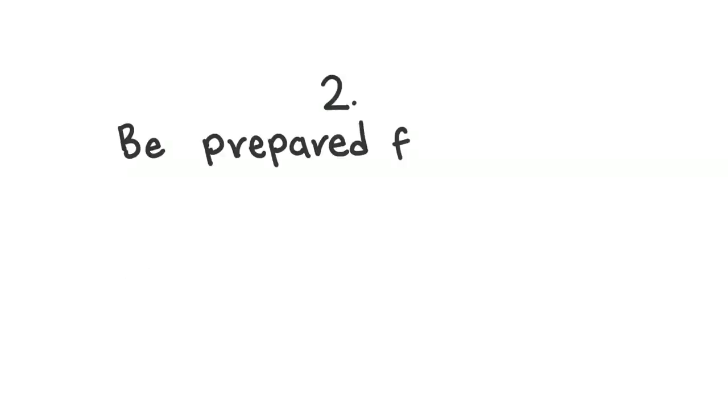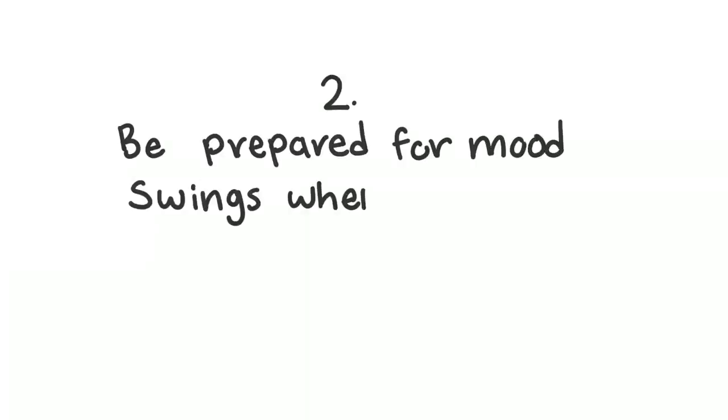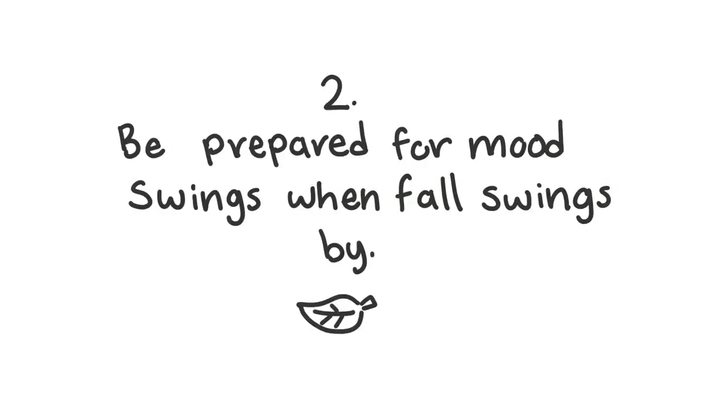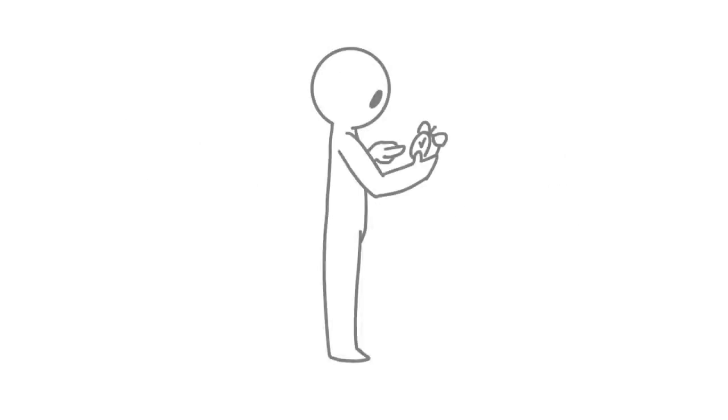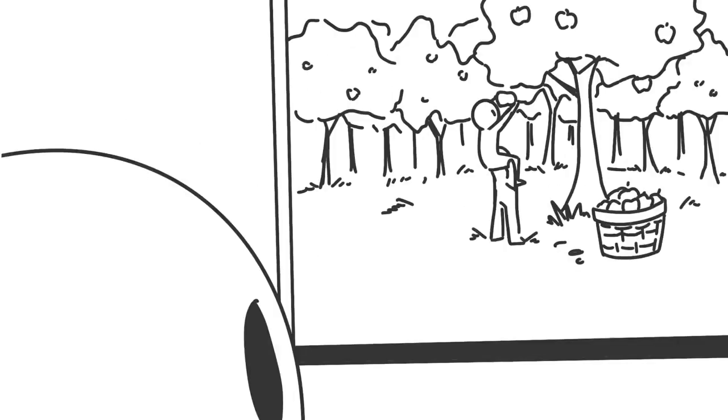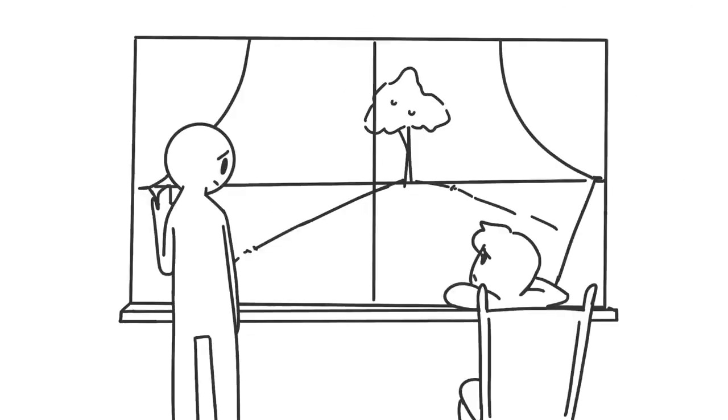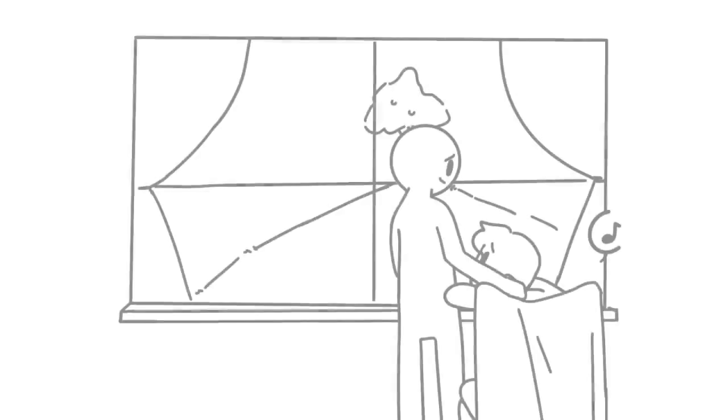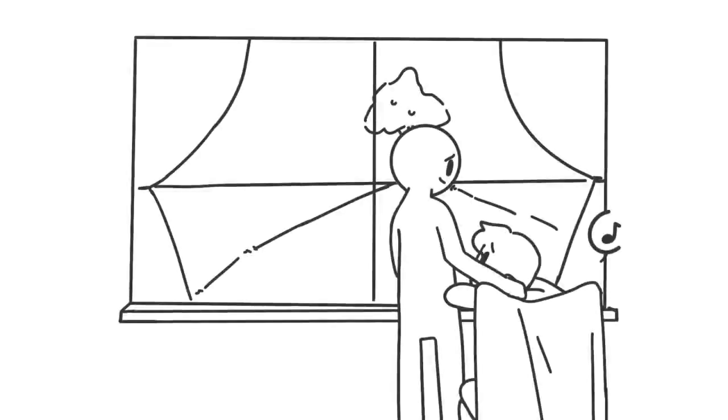2. Be prepared for mood swings when fall swings by. Daylight savings is great and all when we get an extra hour of sleep. But other than that, things start to look bleak when it gets dark faster. Expect emotional roller coasters and be understanding if your partner isn't as excited for apple picking as you might be.